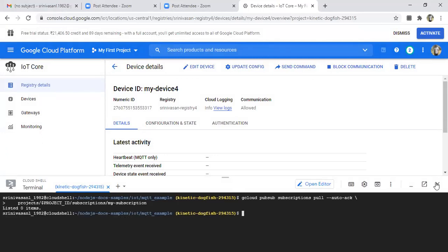See here, this command is working. What I am trying to do here is I am trying to fetch information from the IoT device by using pull commander. Now it is saying zero items because the IoT device is not connected to the Google Cloud. So this is fine.